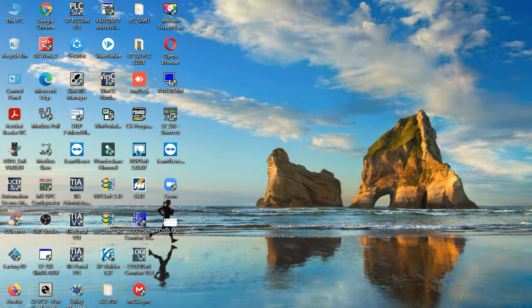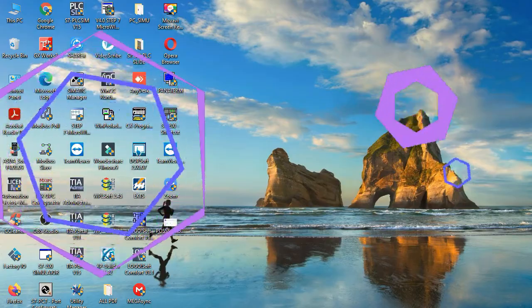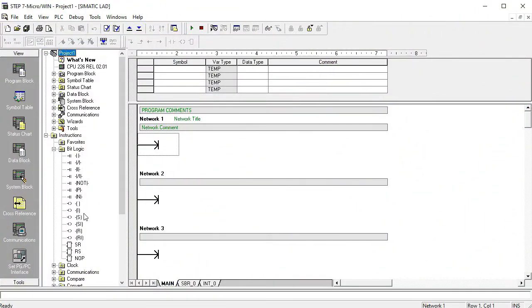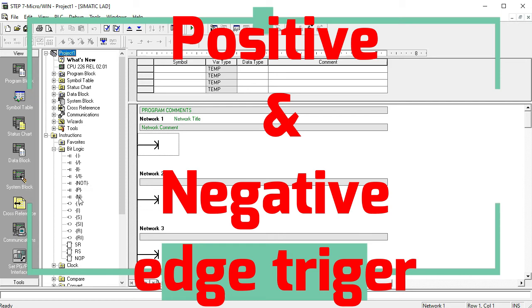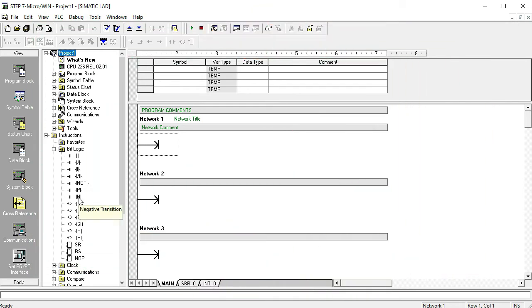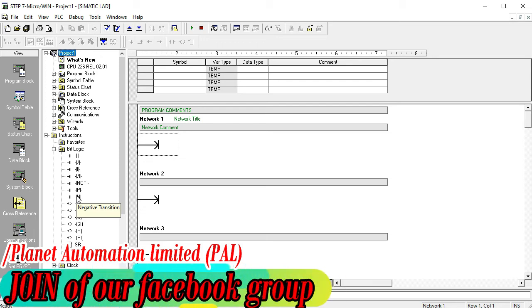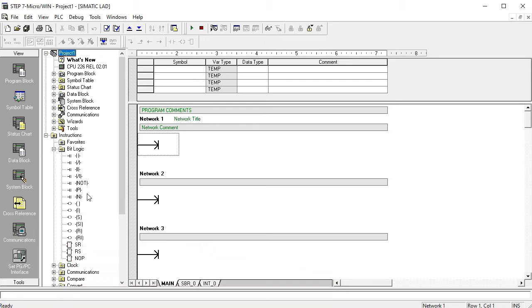Assalamualaikum, what's going on everybody — I hope you're well and healthy. Welcome to another first video of Planet Automation Limited. In this video I want to analyze the topic of bit logic — specifically what is positive edge trigger and negative edge trigger, how they work, and how to apply positive and negative triggering systems in PLC programming.